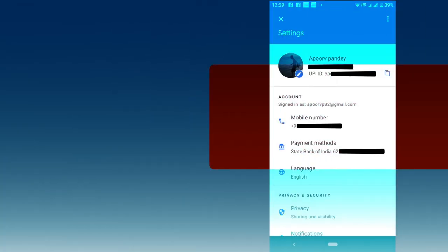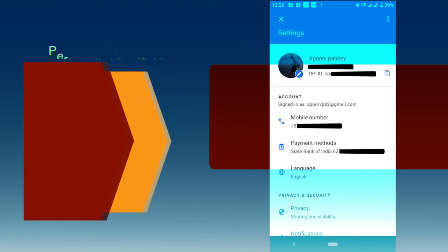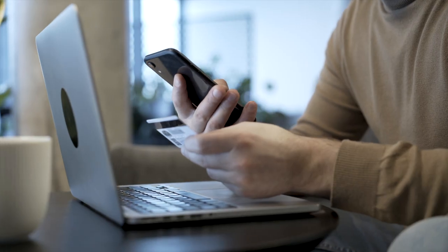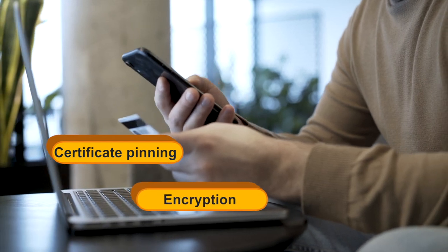A number of personally identifiable information of the customer like his name, mobile phone number and his protected personal information like customer card numbers, secret PIN, net banking credentials etc. is permanently stored in e-wallets, requiring just final authorization from the user through means like biometrics authentication, one-time passwords etc. The payment process involves security mechanisms like certificate pinning and use of encryption.